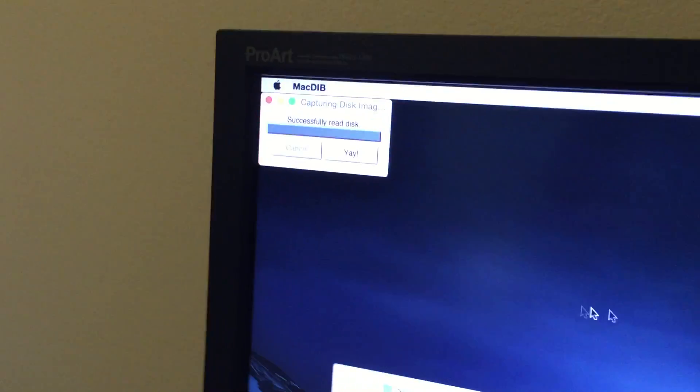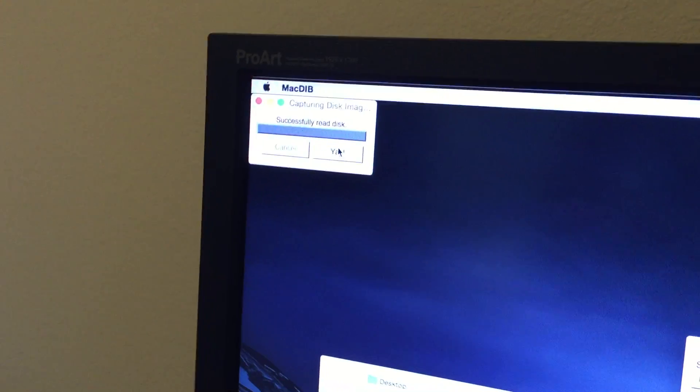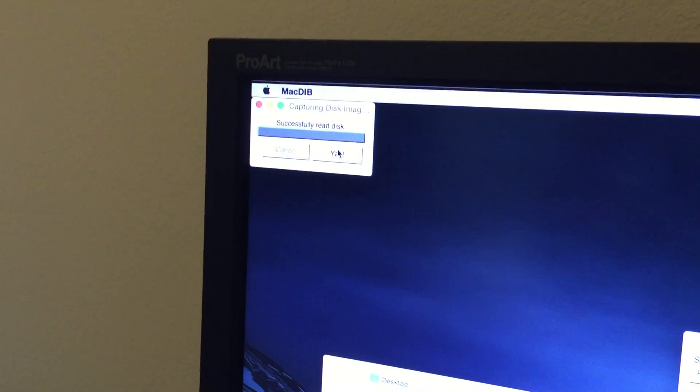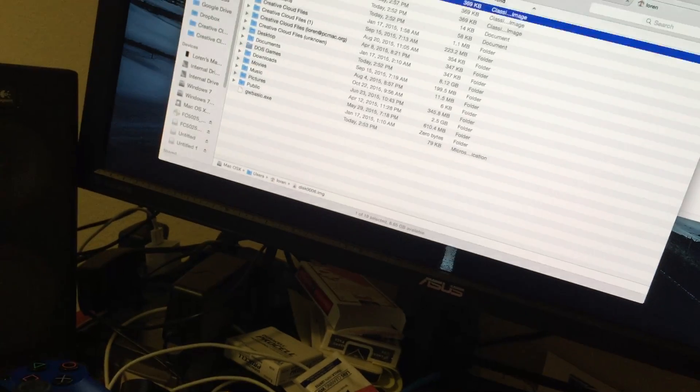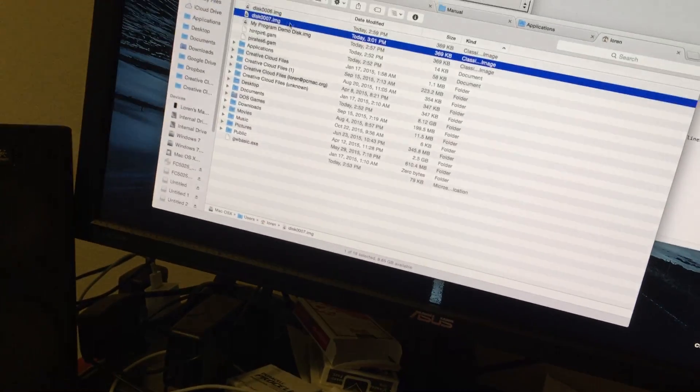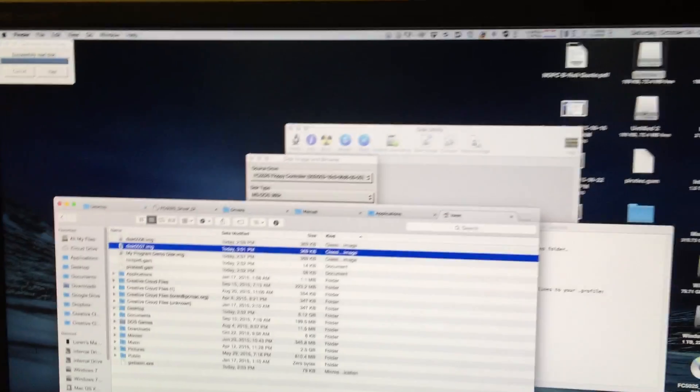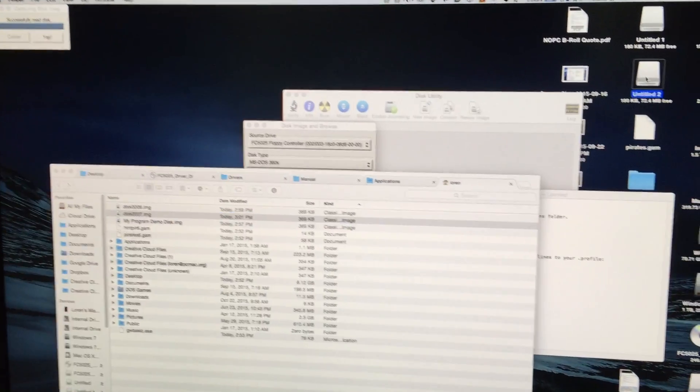And as it says, yay, this disk has been successfully read. So it just saves it out as an image over here. I can launch that and just pull that up on the screen.